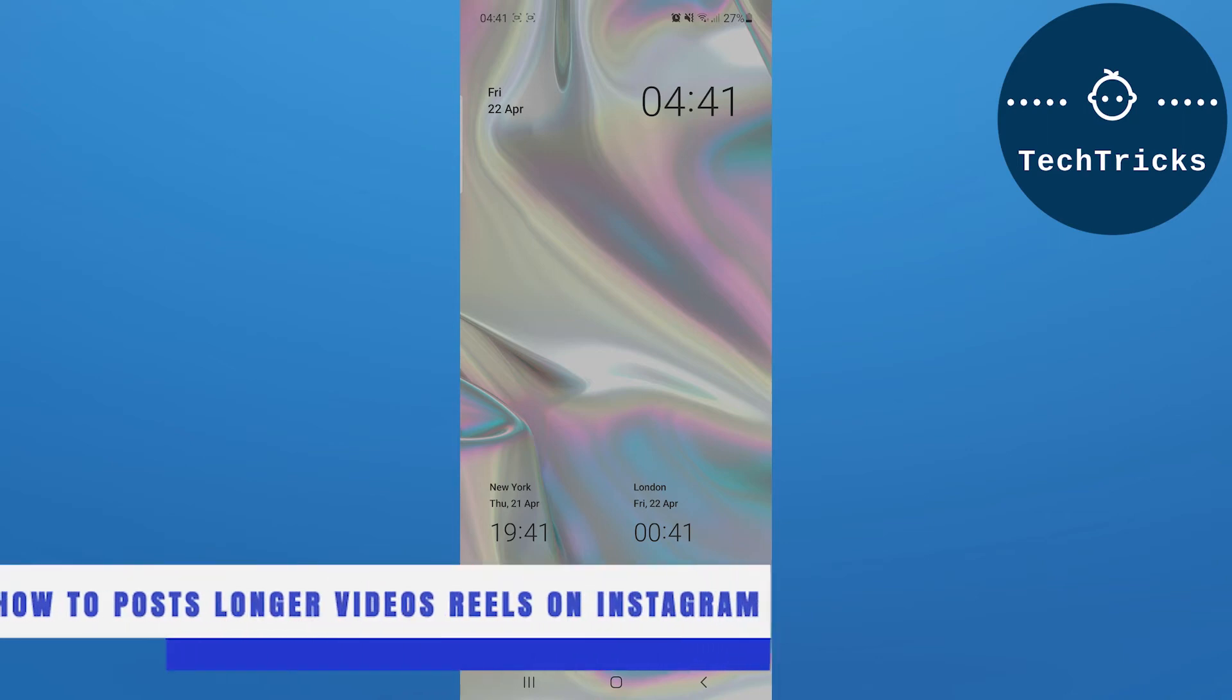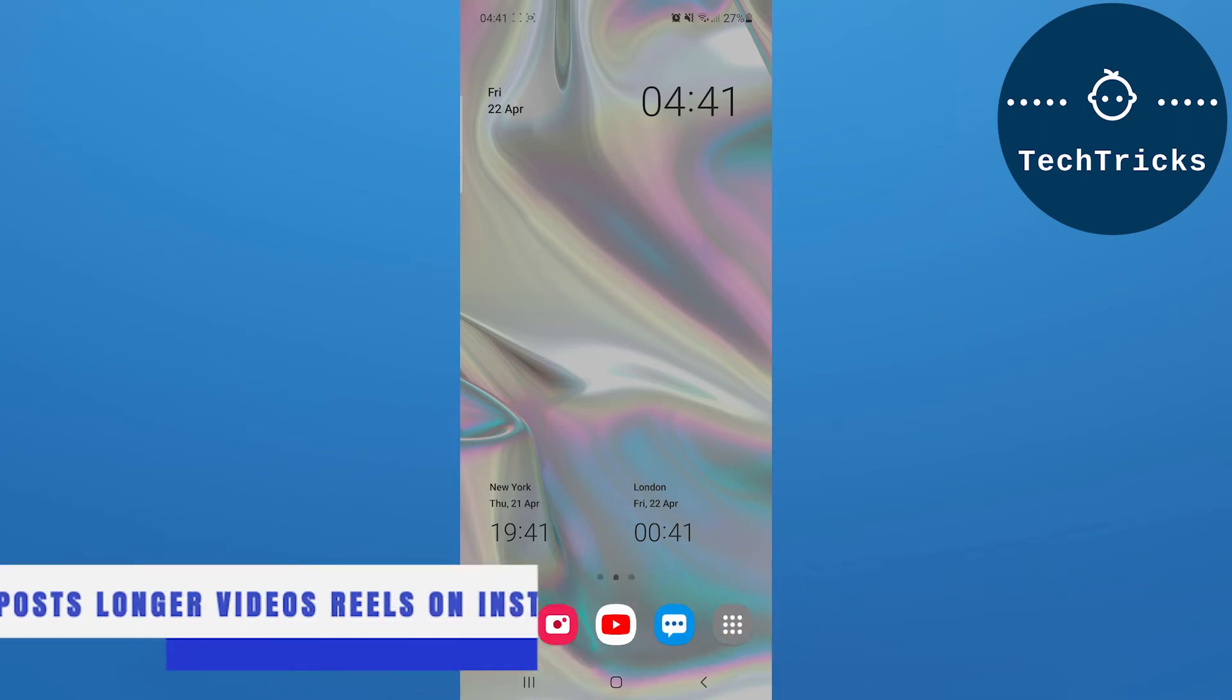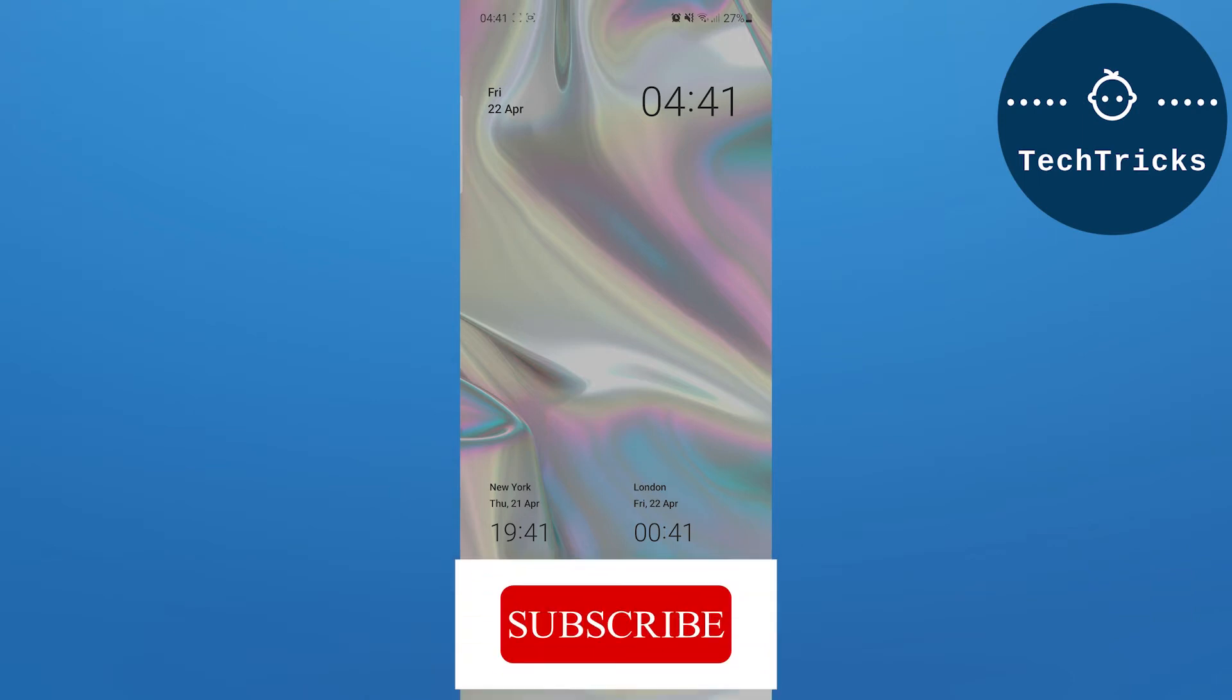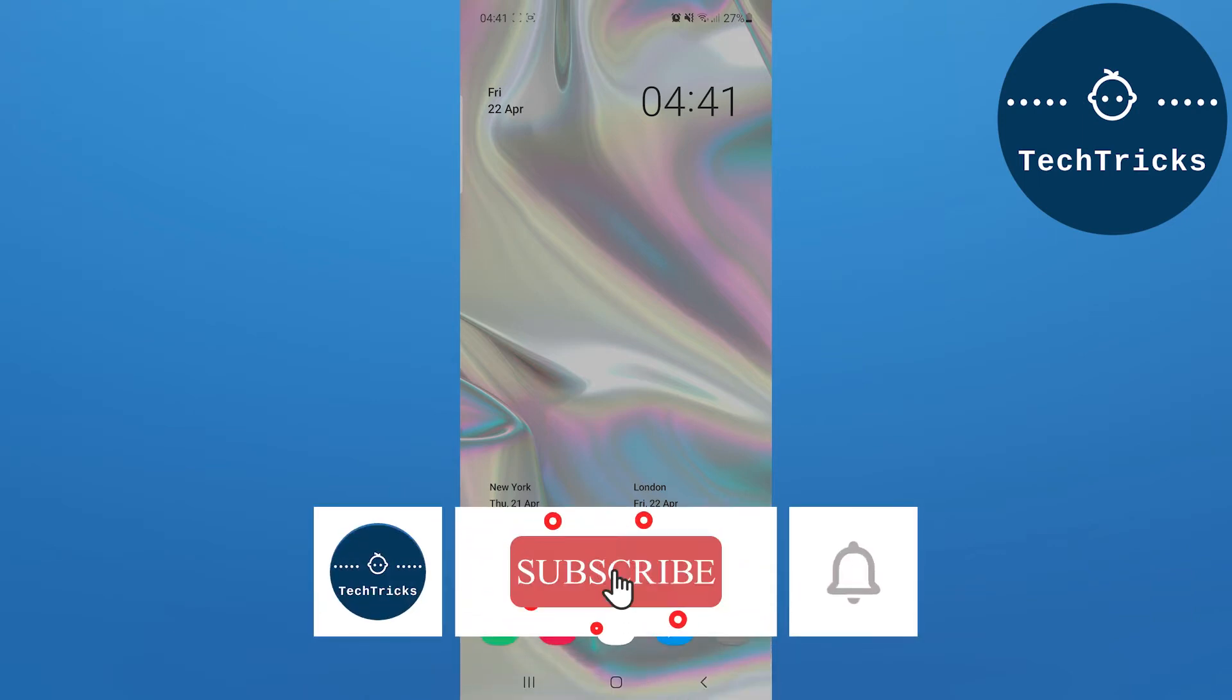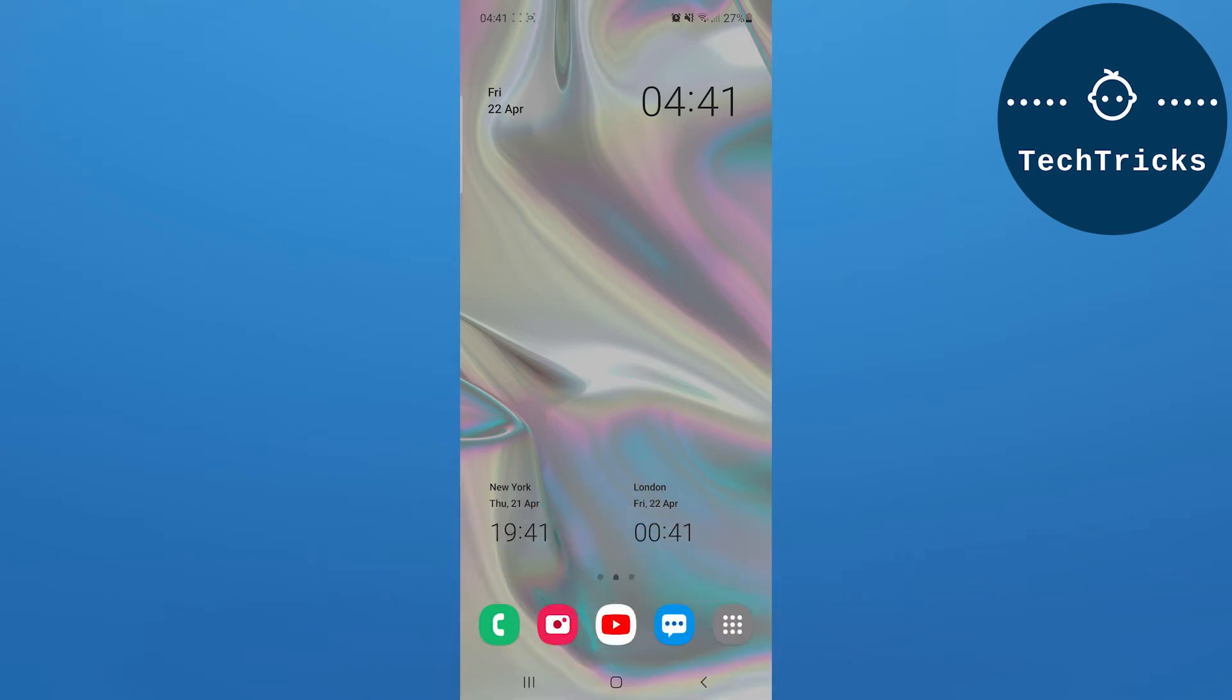How to post longer video Reels on Instagram - this is what we are going to talk about today in this video. Make sure to subscribe to the channel, this really helps a lot. So without any further ado, let's move into the video.